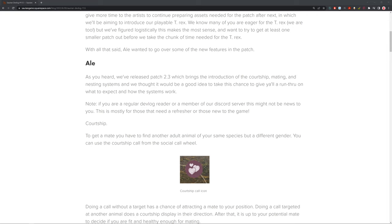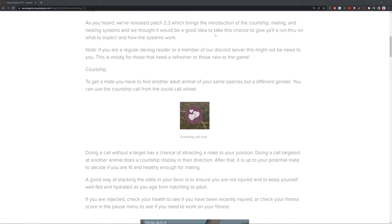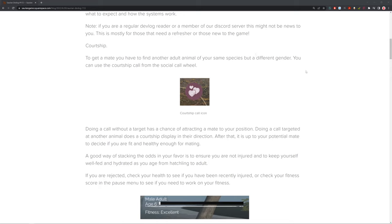So, it's nice to go over it. And if you guys are watching this video for the first time, haven't played Saurian, and you guys want to get into it, this kind of gives you the idea of that. We're going to start off with courtship. To get a mate, you have to find another adult animal of your same species, but a different gender. And you can use the courtship call from the social call wheel.